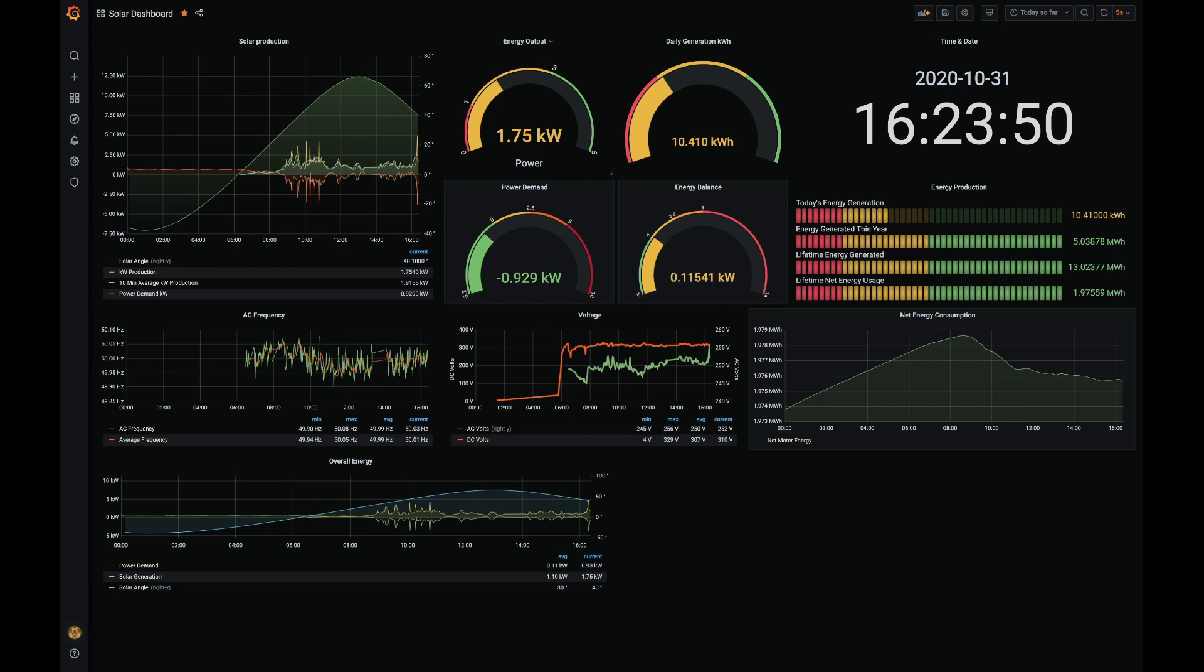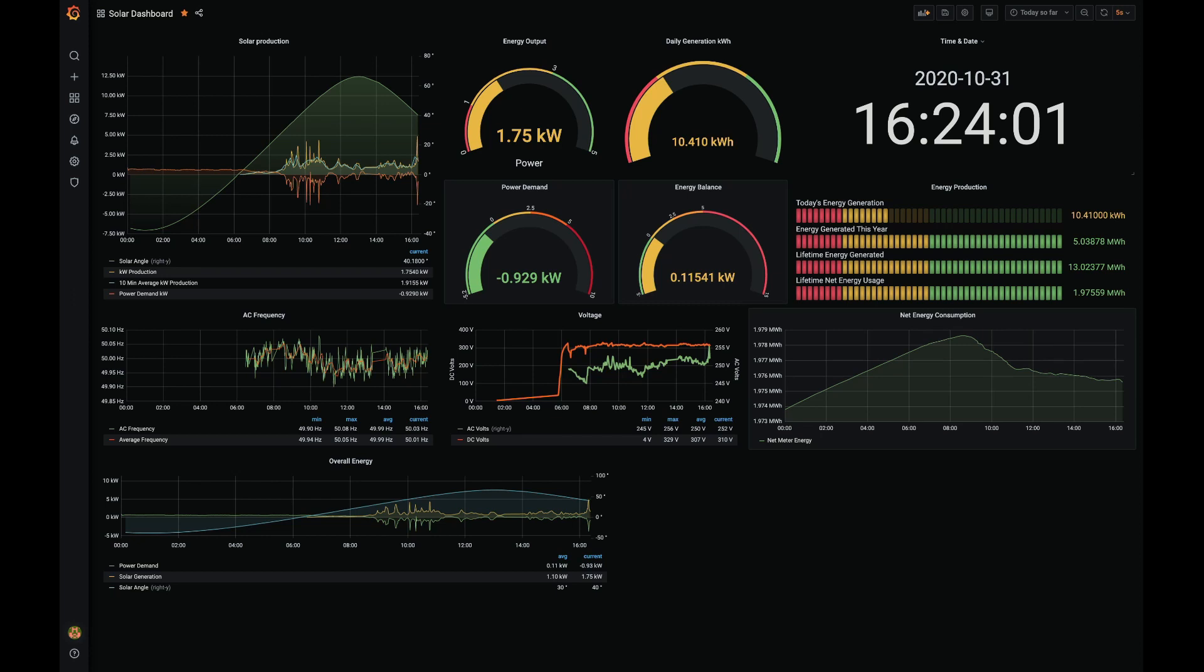So as you can see from my Grafana dashboard, we've got a combination of gauges and graphs, we've also got some bar graphs over here and the time clock. So there's quite a lot that you can do with Grafana.